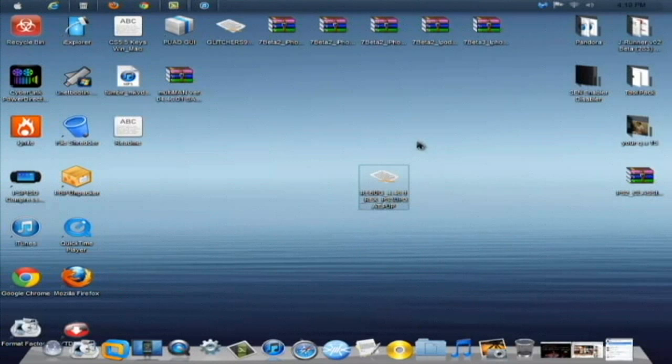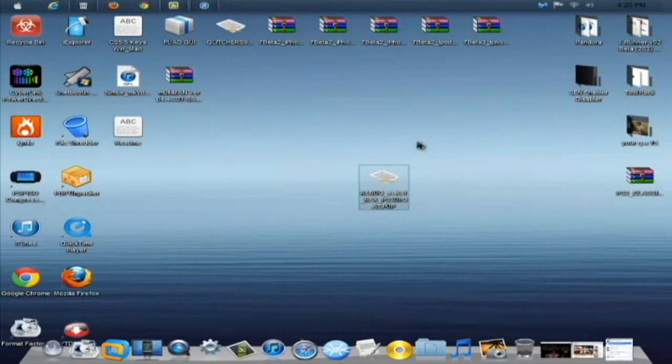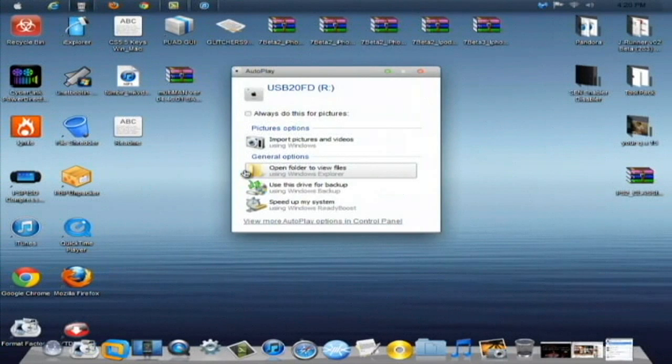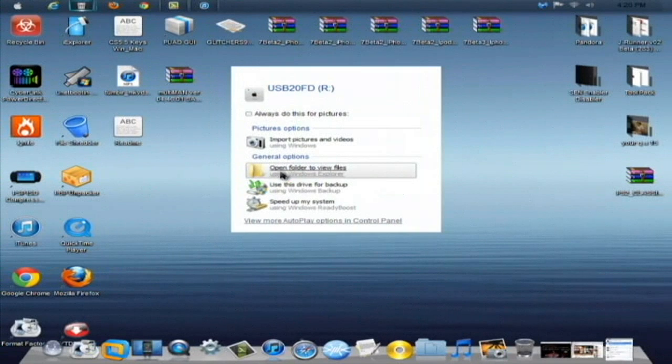So the first thing you're going to need to do is download the file right here, which is REBUG underscore 4.46.1 underscore REX underscore PS3 updat.pup. Once you download that from the link below, plug in a USB stick to your computer.